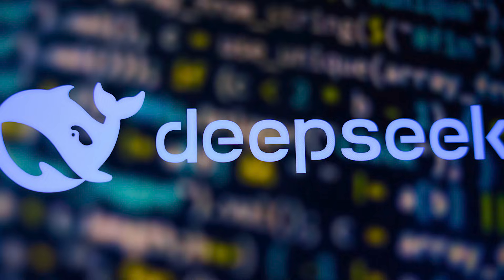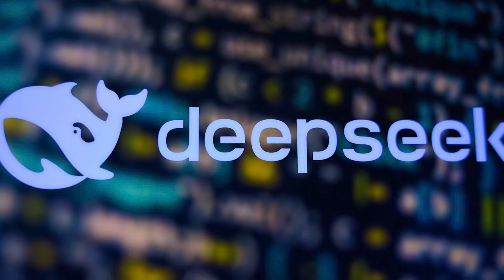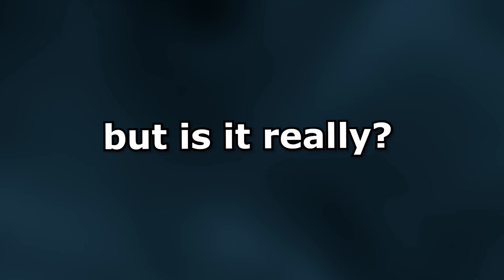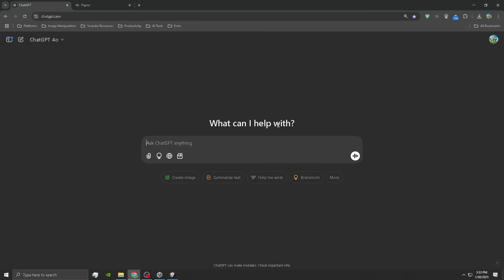China just released DeepSeek and everyone's saying it's better than ChatGPT, but is it really? Today we're putting them to the test by having both create Flappy Bird and seeing which one does it better. Starting off with ChatGPT, let's ask it how we can make Flappy Bird.